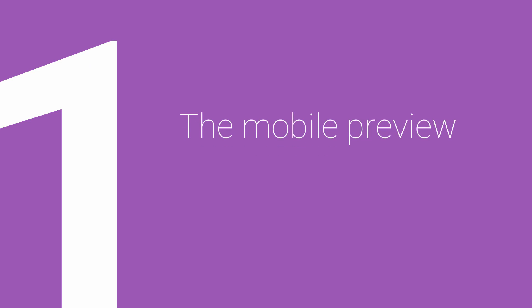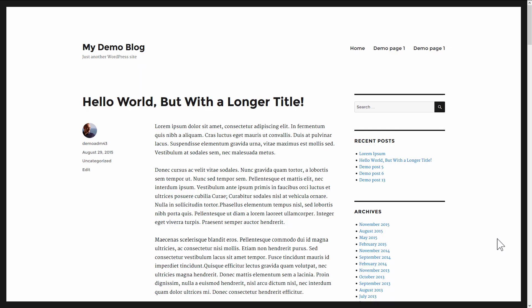So let's dive right in and look at rule number one, and that is to have a mobile preview when you're working or to check a mobile preview before you publish. Here's what I mean by that.